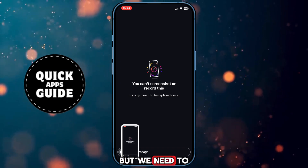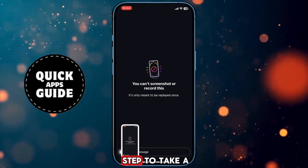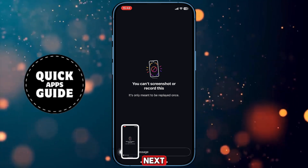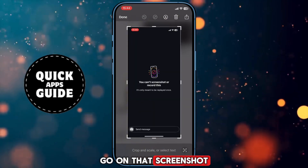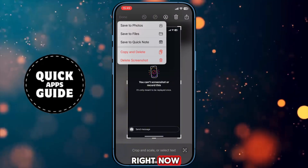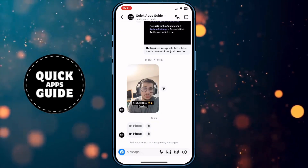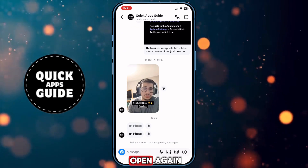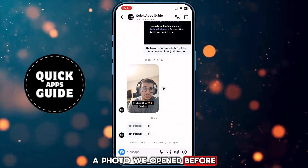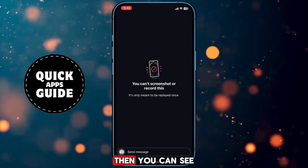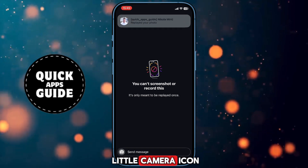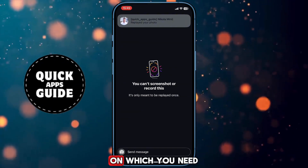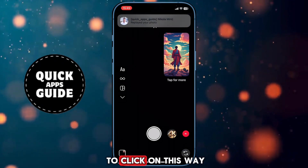But we need to do that, because this is your step to take a screenshot later. Next, go to that screenshot and simply delete it right now. The second step is that you need to open again the photo we opened before. Then you can see a little camera icon in the bottom left corner of the screen, which you need to click.